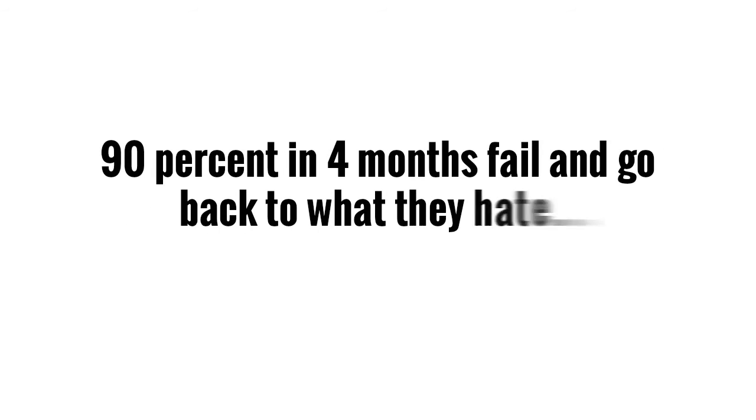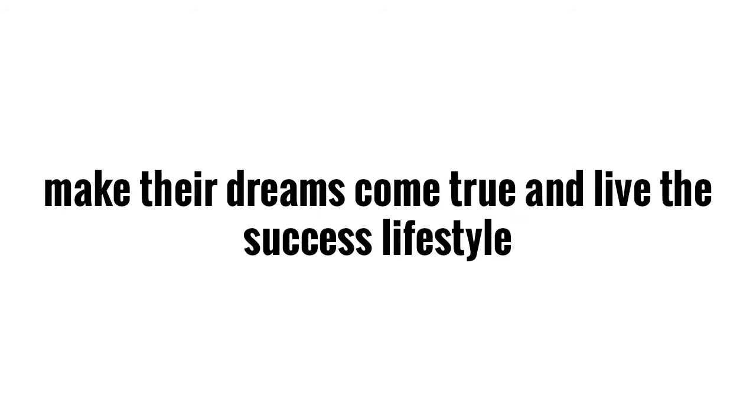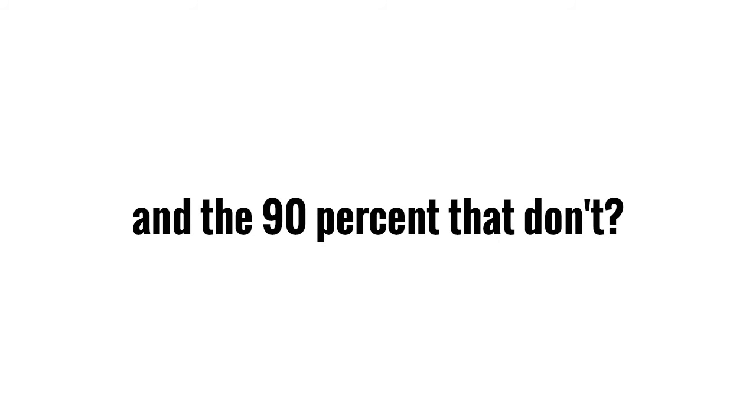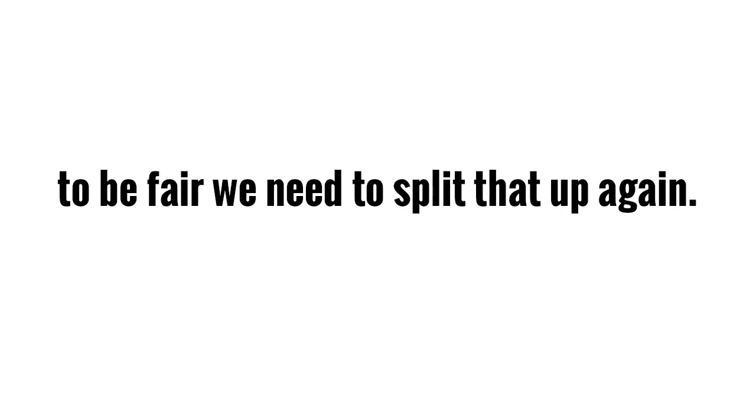90% in four months fail and go back to what they hate. And why? What is the difference between the 10% that make their dreams come true and live this success lifestyle and the 90% that don't? Well, let's go back and take a look at the 90% so that we can be fair. We need to split up that number again.